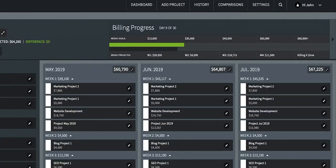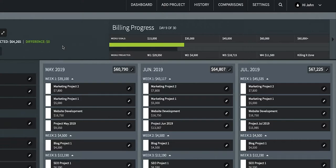The billing progress bar is your fuel gauge. There are two bars to pay attention to. The green bar fills up as projects are marked as completed or billed. The black bar fills up as the days go by during the month. By comparing the green billing progress to the black bar, you can always compare your progress to the goal, even before the month is over.